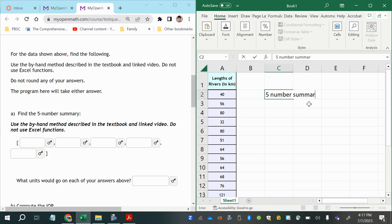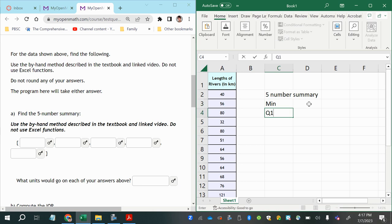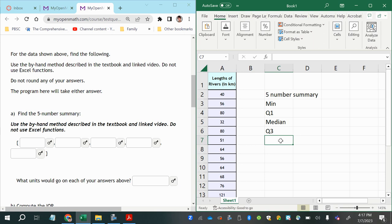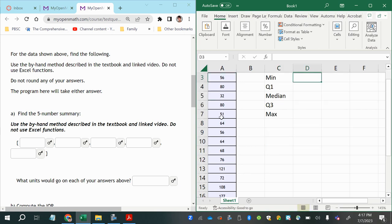The five number summary for a box plot includes: the minimum (smallest value in the data set), the first quartile (the value that separates the lower 25% — also known as the 25th percentile), the median (also known as the second quartile or 50th percentile), the third quartile (also known as the 75th percentile), and the maximum (largest value in the data set).